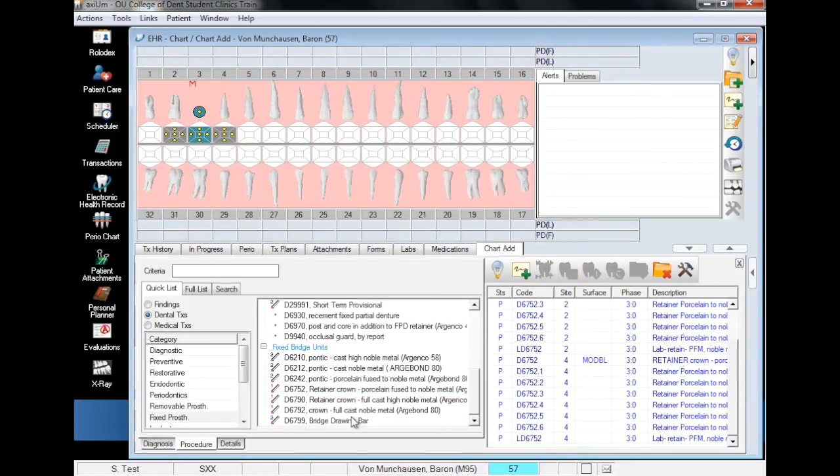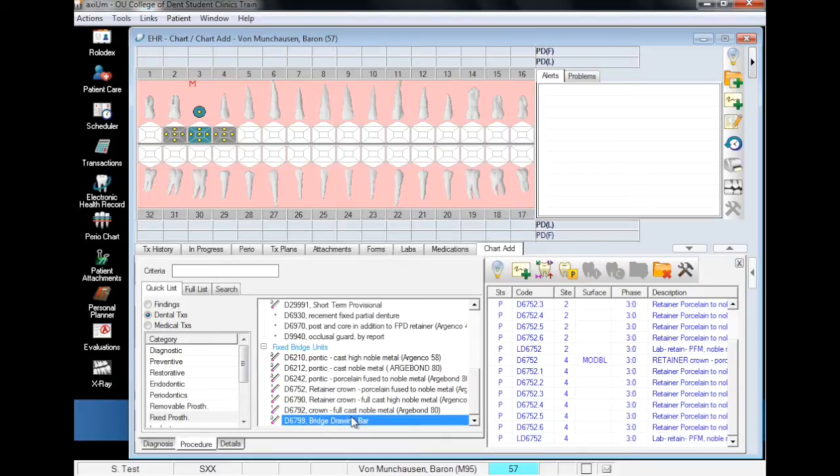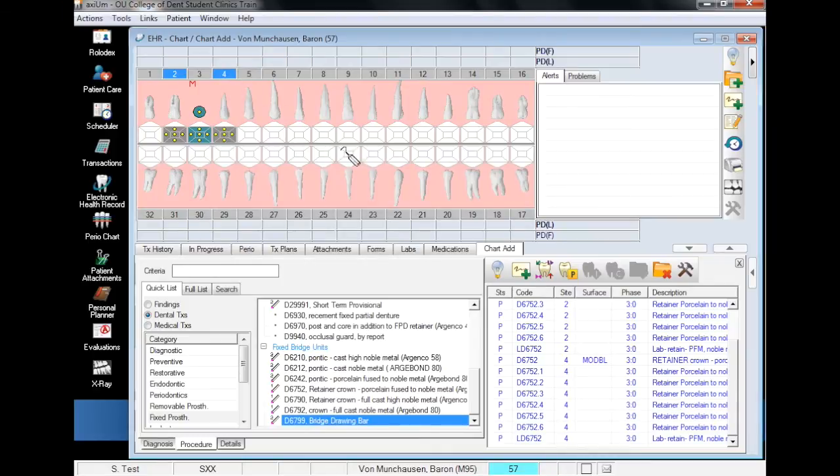Finally, we will draw our bridge bar by selecting the code, the teeth, two and four, and planning.